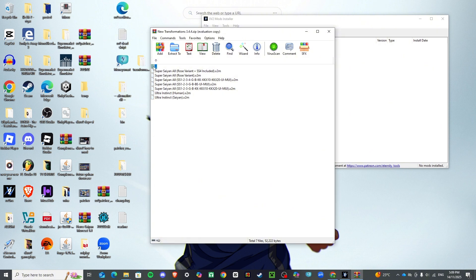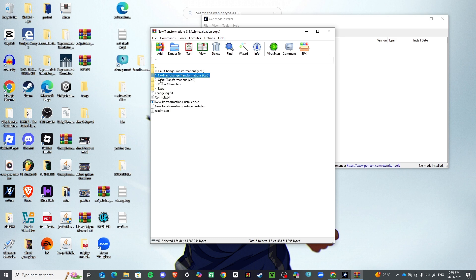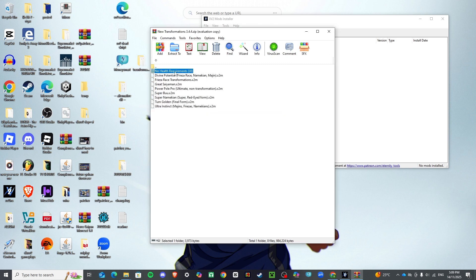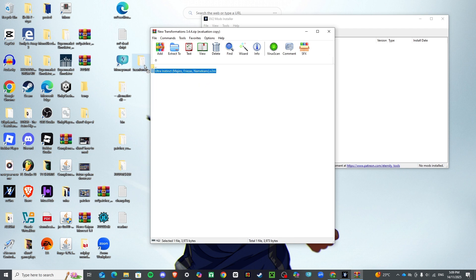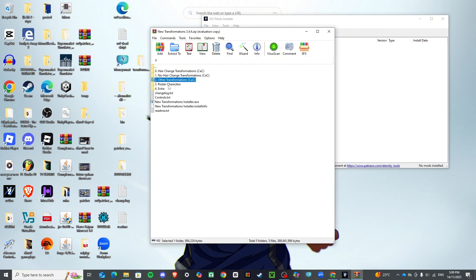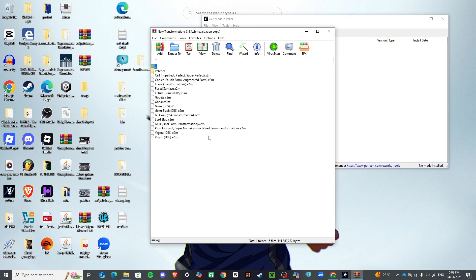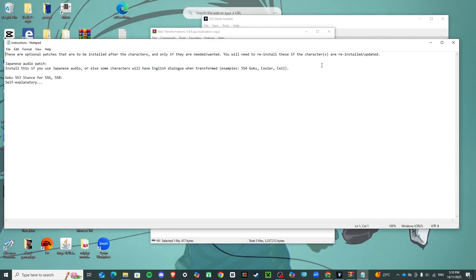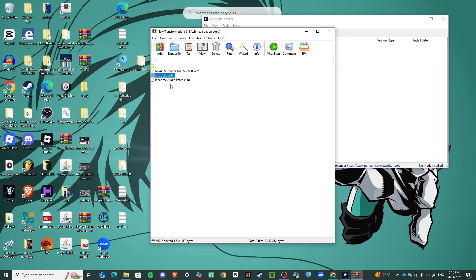Those are the transformations with Ultra Instinct — just replace those. Then go back to the other transformations and drag that in there too, with no health requirements for Ultra Instinct. Then you've got roster characters — all of these guys right here — just drag those in as well. You can follow the included instructions if you want the specific character content.